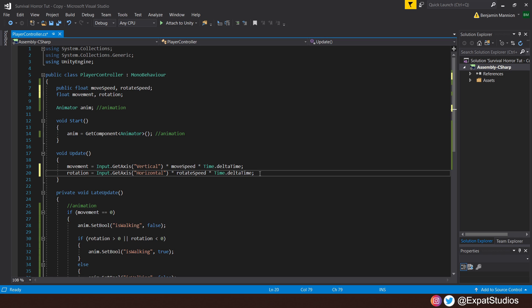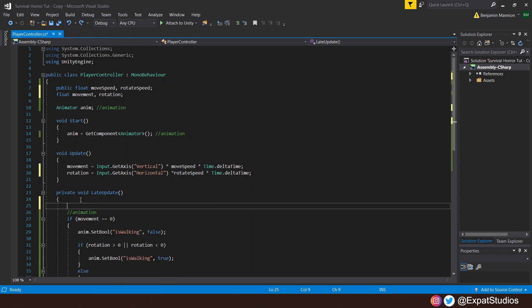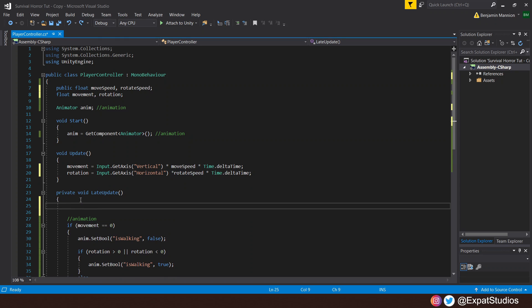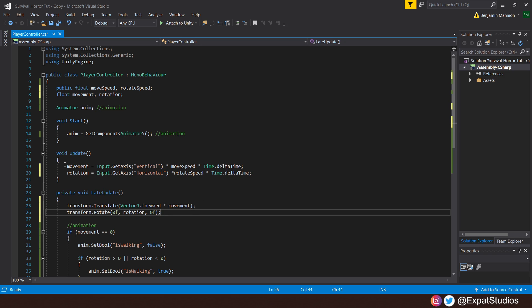The movement won't happen in update, but instead we'll create a void late update. Late update happens the frame after update. So for the movement, let's punch in transform.translate. And this will be our forward or backwards movement. And inside the brackets, we want to move along the vector3.forward along the Z-axis multiplied by the value of our movement. So if our input is positive, we'll move forward. If it's negative, we will move backwards.